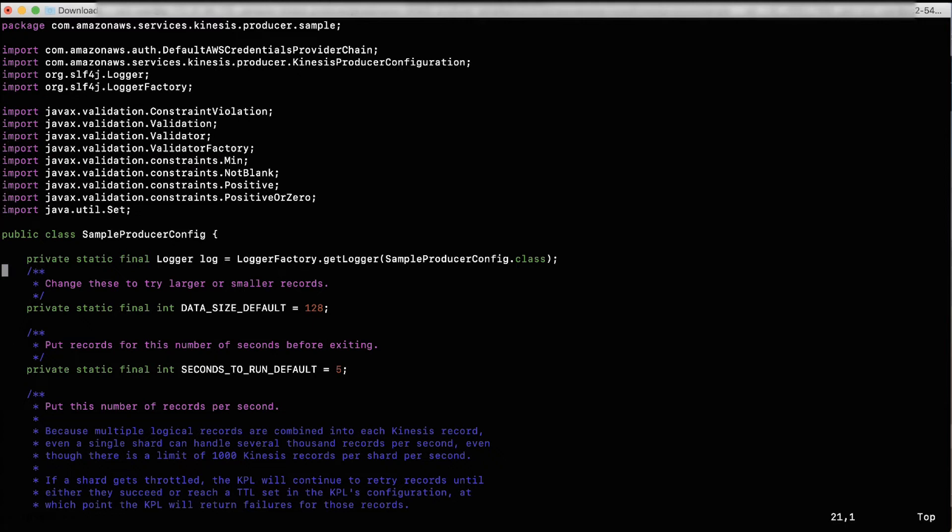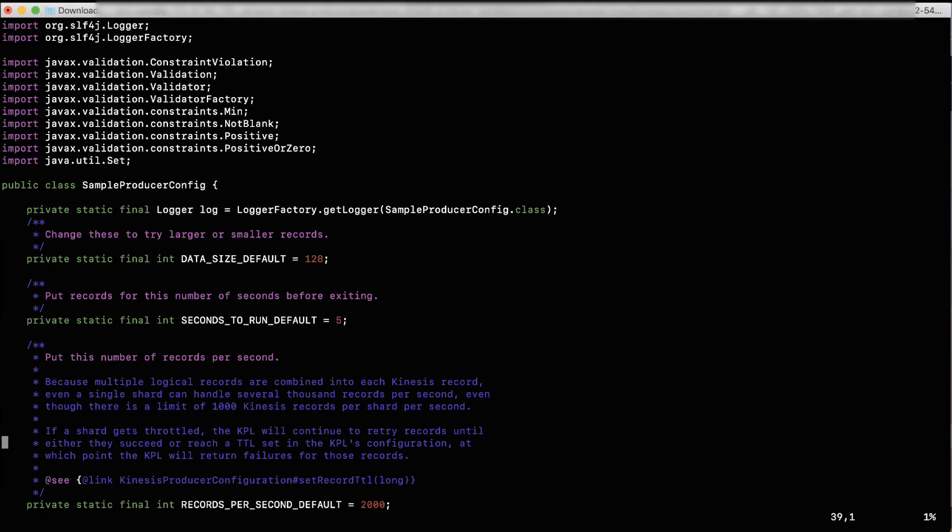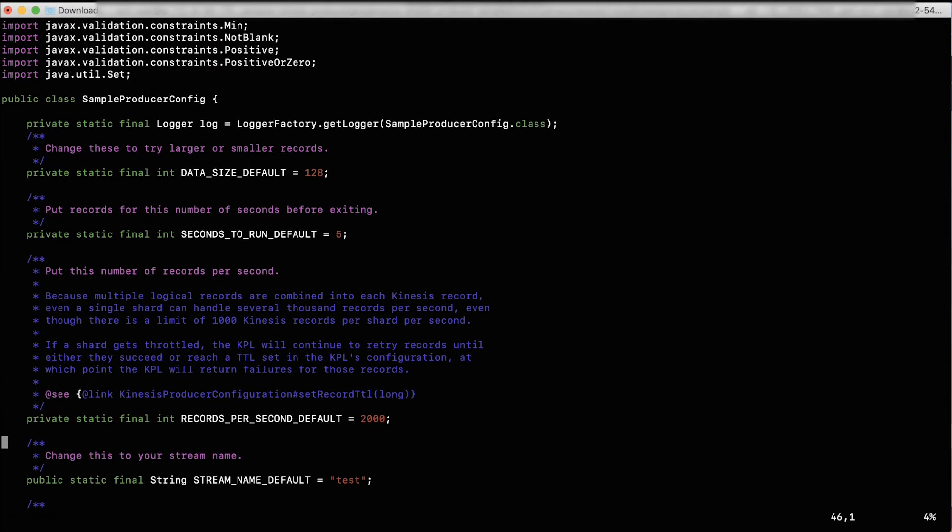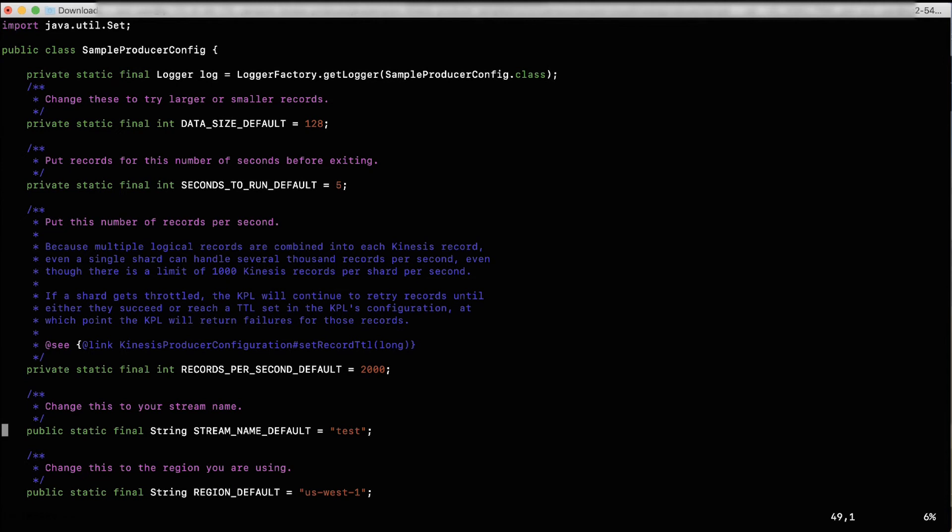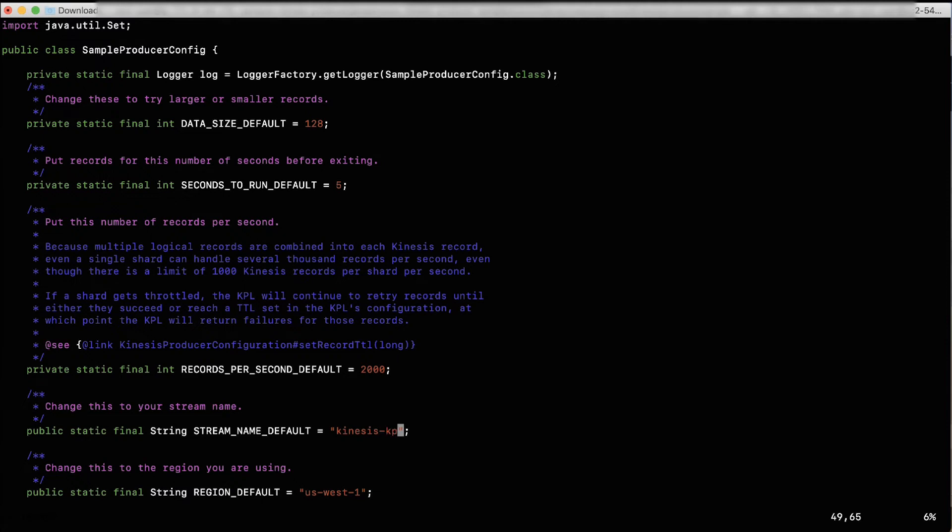For public static final string stream name, enter the name of the Kinesis Data Stream that you created in the previous steps. In our case, it looks like public static final string stream name equals to Kinesis KPL Demo.